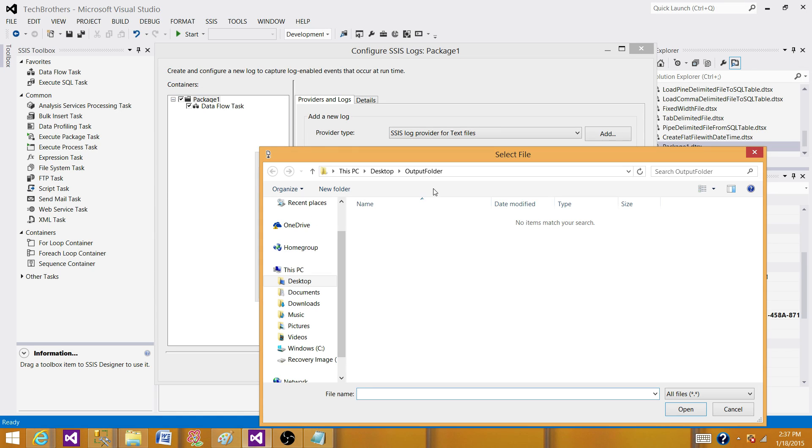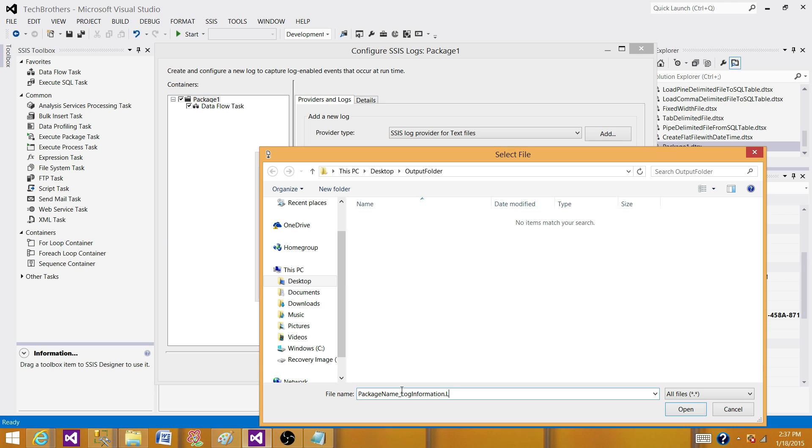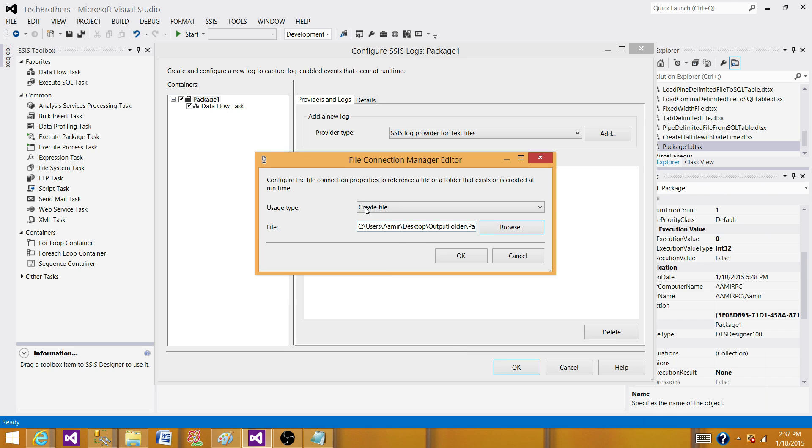We will browse to the folder where we want to do it. And then we will give the name - I'm going to give the name package name underscore log information. And I will say this is dot log type or dot txt type. Hit OK.